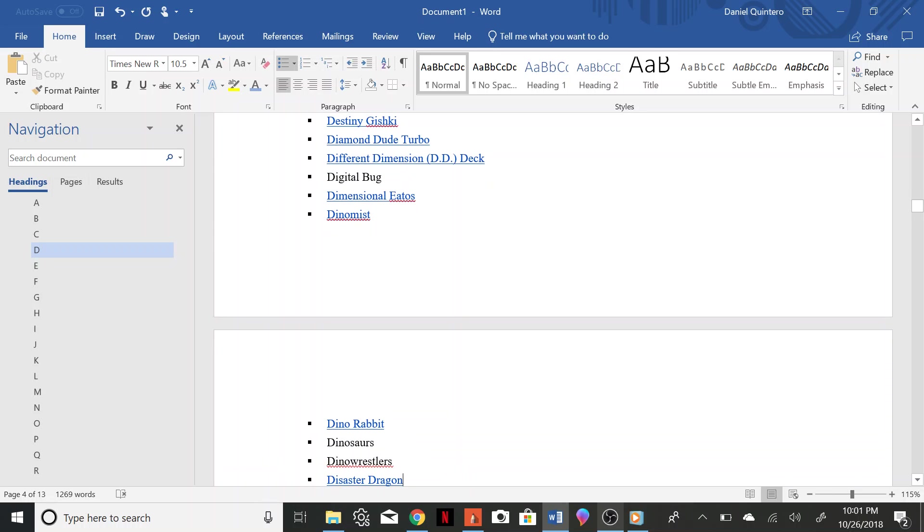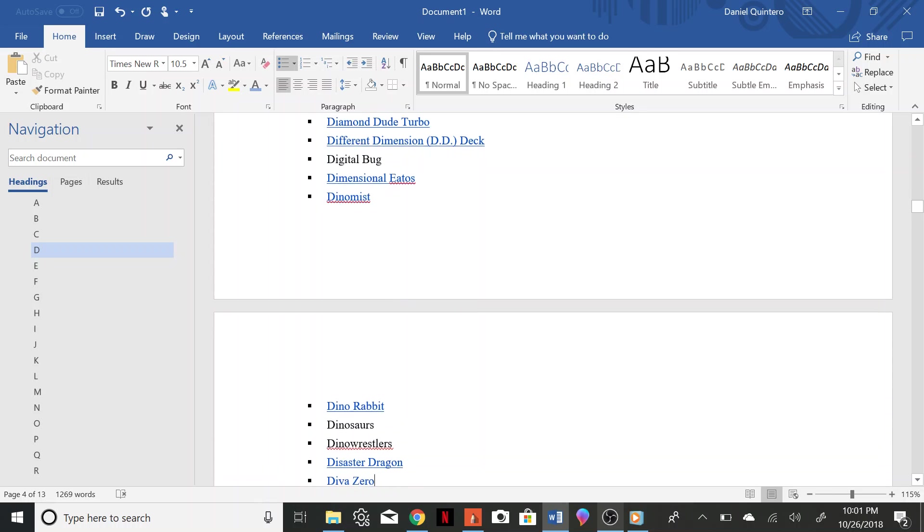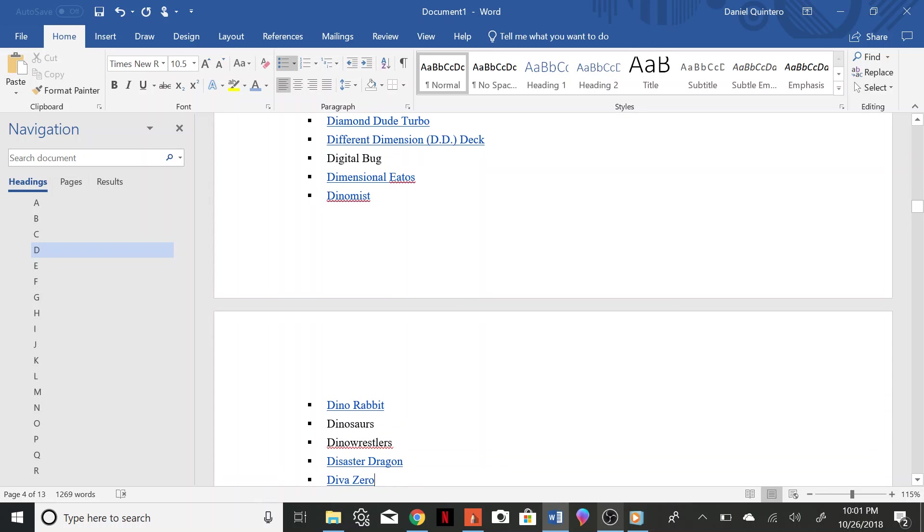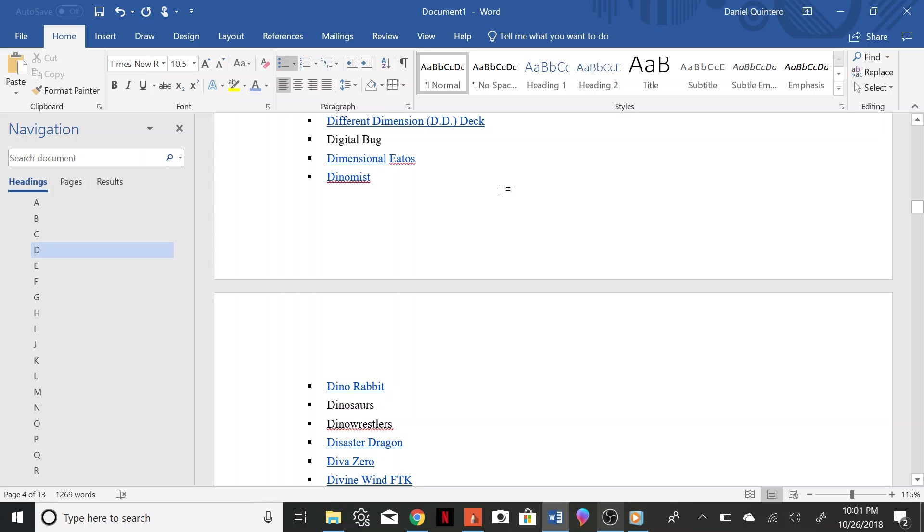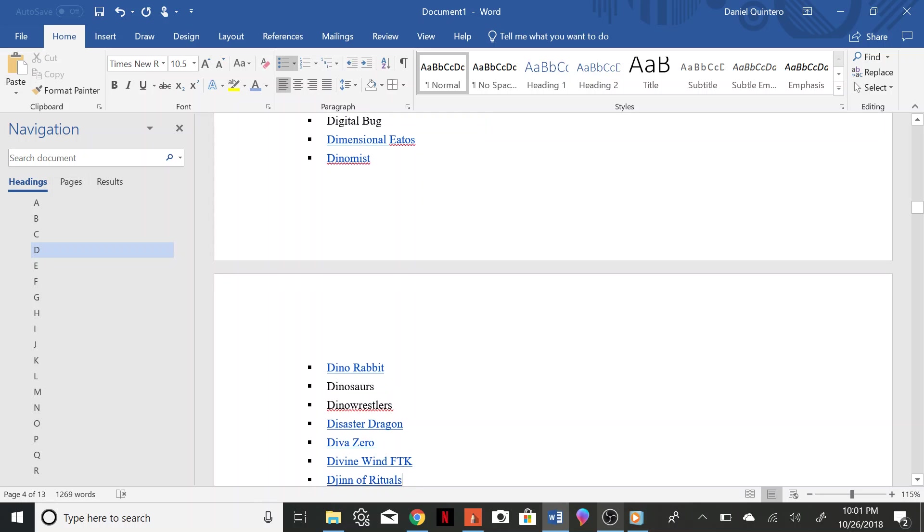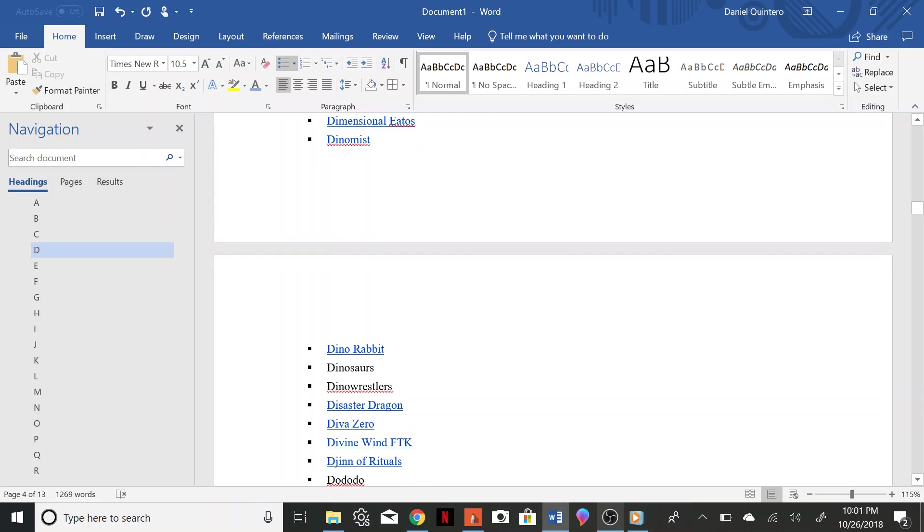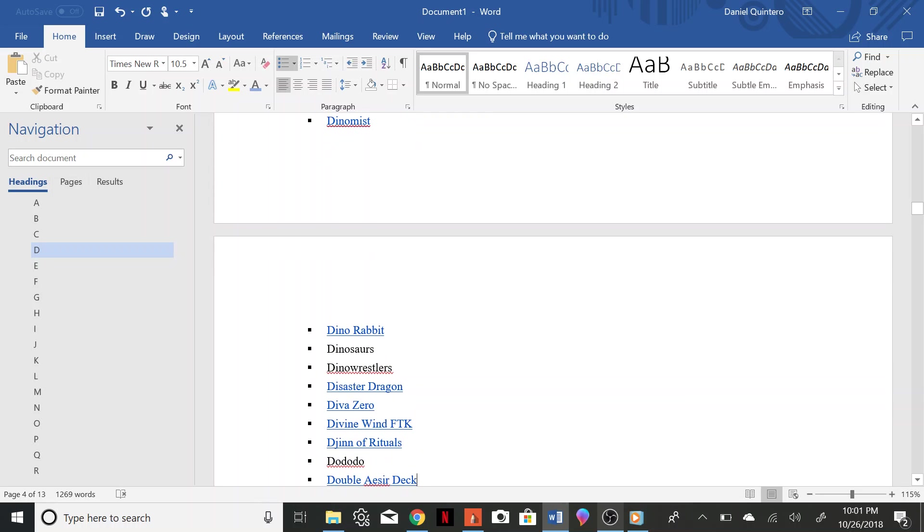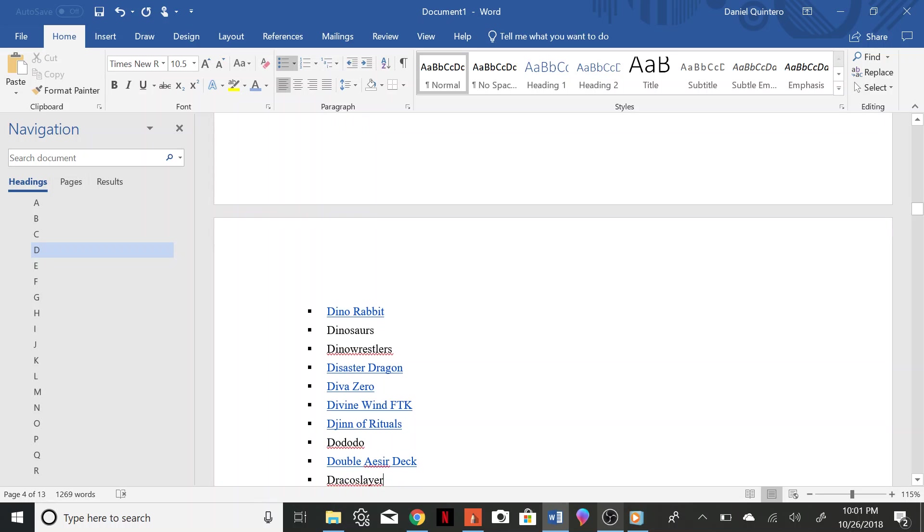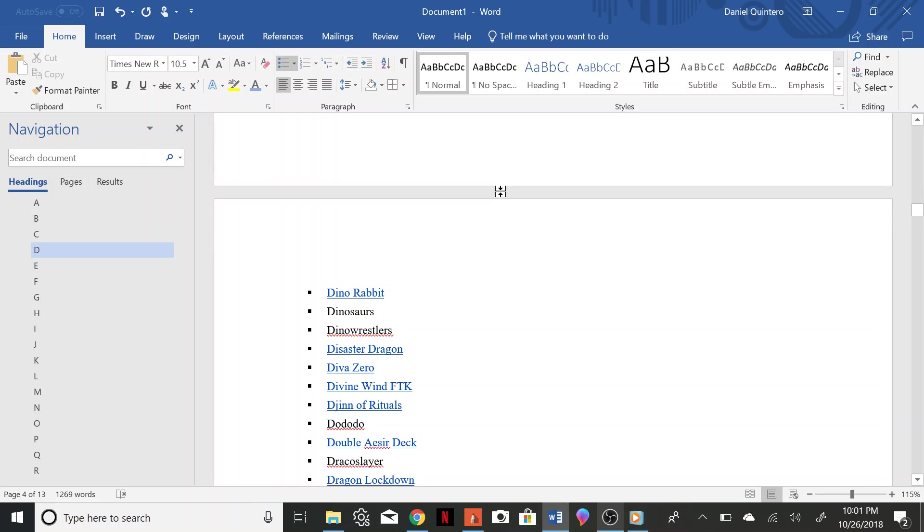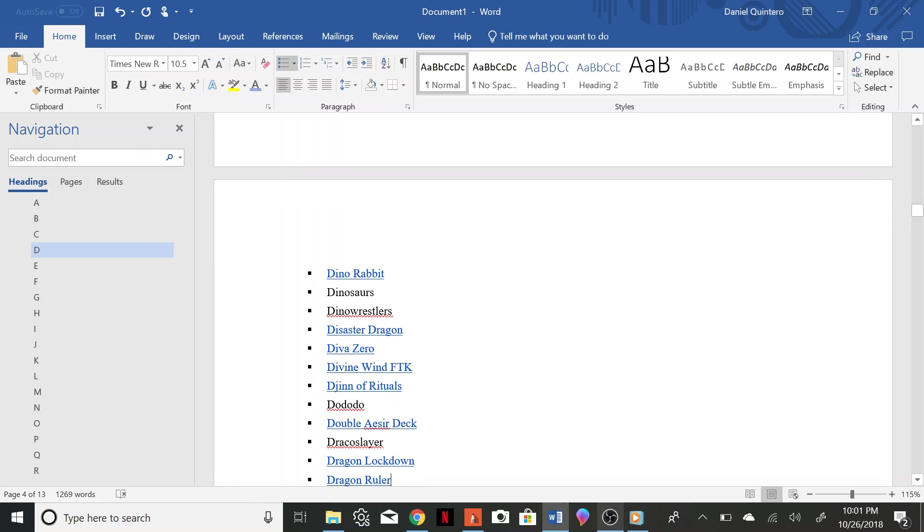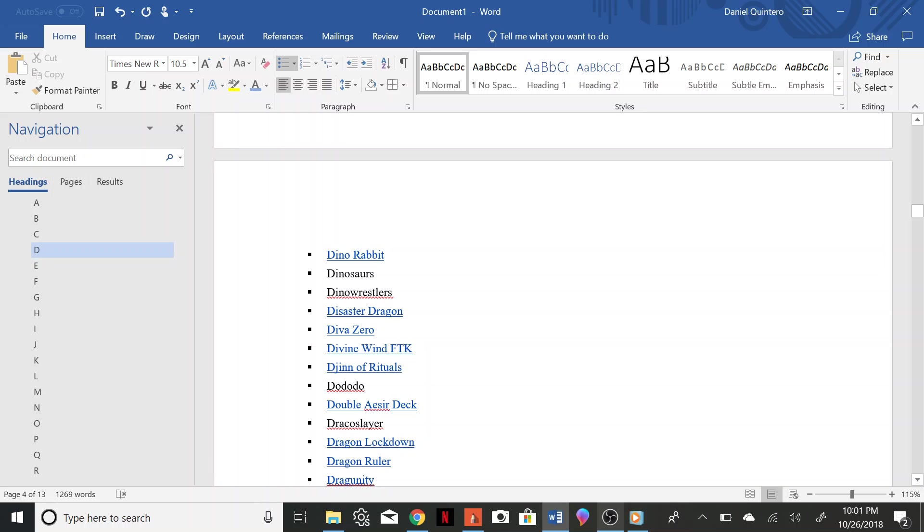Dino Wrestler, Disaster Dragon, Diva Zero, Divine Wind FTK, Djinn of Rituals, Dodo Do, Double Azure Deck, Draco Slayer, Dragon Lockdown, Dragon, Dragon Ruler.